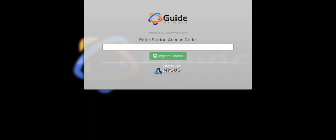Once the GuideMyWork browser appears on the screen, you'll need to enter a Station Access Code. Keep in mind, each station can only be assigned to one device. Once it's assigned, it cannot be loaded to another device.